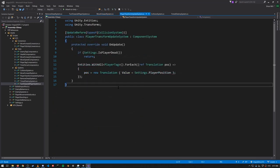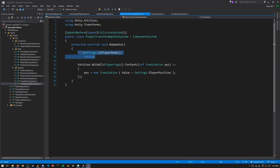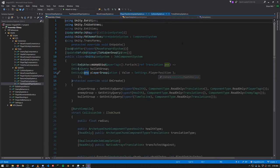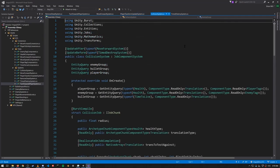Next we have the PlayerTransformUpdate system, which is responsible for setting the player entity position from the player game object position. If the player is dead they're not going to move, so we don't need to update this position. Otherwise, for all entities with the Player tag — which should be just one entity — we set the Translation, assigning this new Translation with the player position from settings.